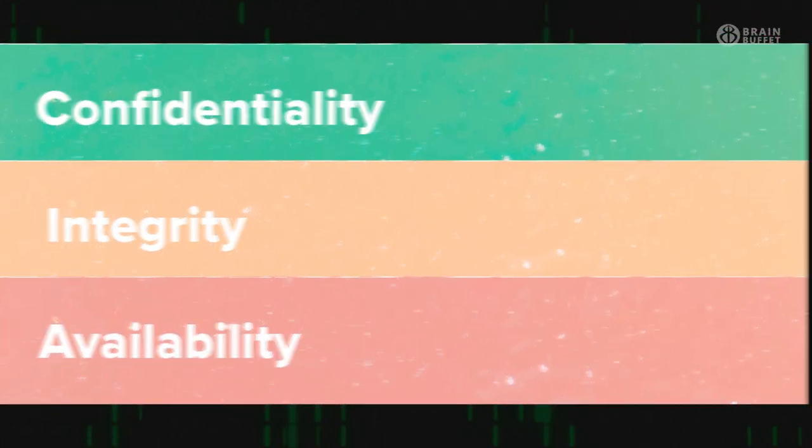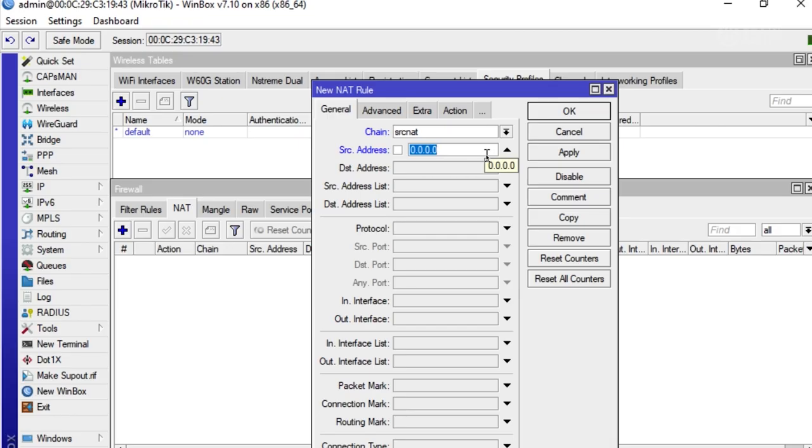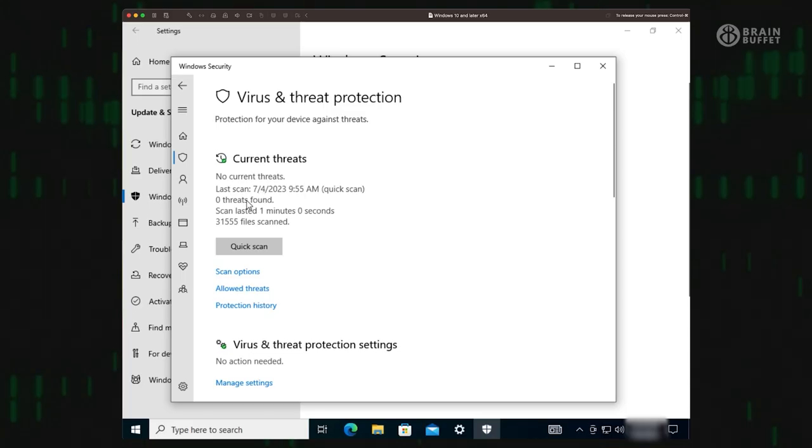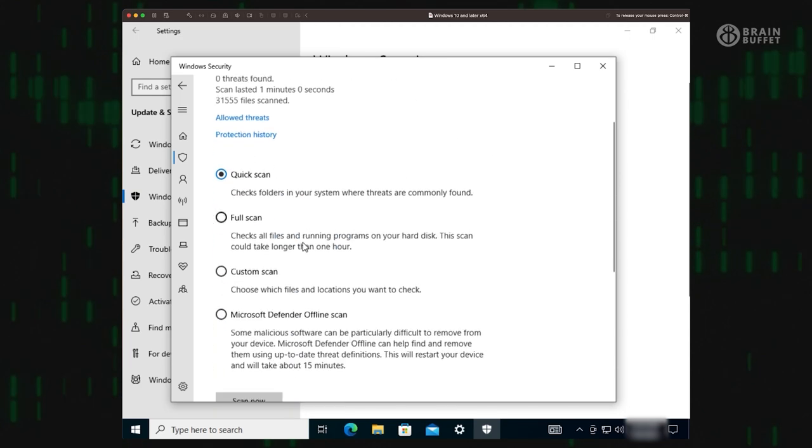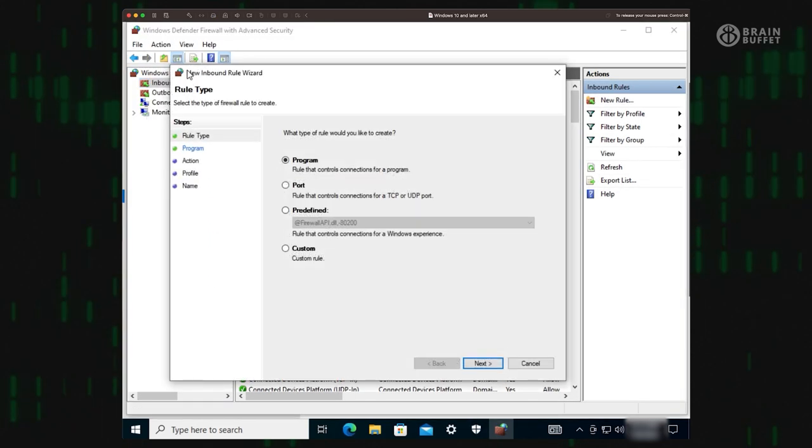He invites you to join him on a journey filled with spy-like adventures and tech skills training. You'll take on the role of a security professional and perform hands-on activities to apply your newfound knowledge.